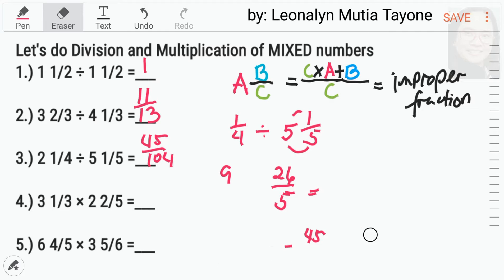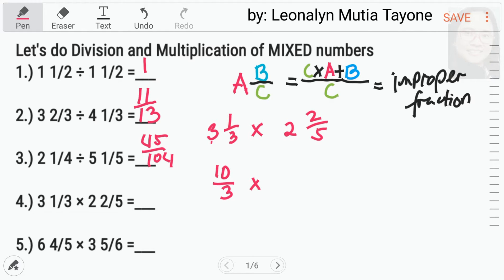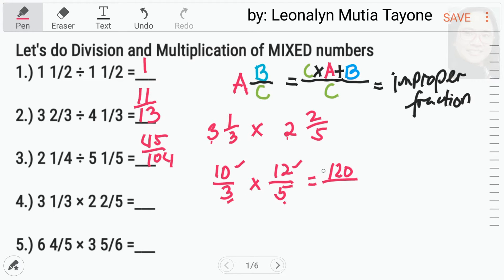Now, let's do number 4: 3 and 1 third times 2 and 2 over 5. Convert muna natin siya. Kupyahin si denominator na 3. 3 times 3 equals 9, plus 1 equals 10. Multiplication lang, so wala tayong ma-flip over. 5 times 2 equals 10, plus 2 equals 12 — kupyahin si denominator. Ngayon, pwede na tayong mag-multiply. 10 times 12 equals 120, 3 times 5 equals 15. 120 over 15, and that is equivalent to 8. Ang sagot dito ay 8.